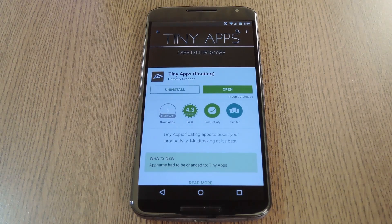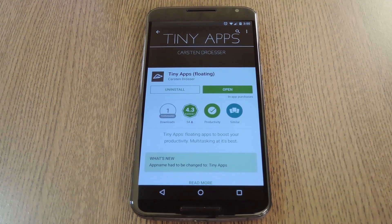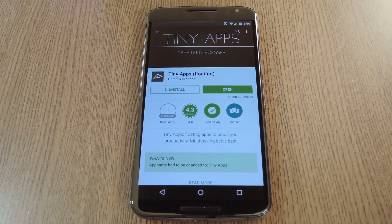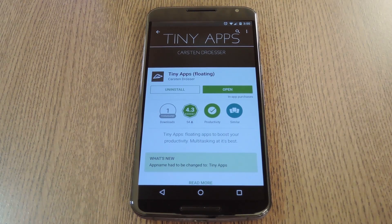Hey what's up everybody, it's Dallas with Gadget Hacks, and today I'm going to show you one of the best multitasking tools I've come across so far. Now we've seen floating apps that can help you take quick notes, that can show you text messages and do this, that or the other thing. But the trouble with these is that you need a different app for every function that you want to run in split screen view, and in the end this effectively turns multitasking into just double tasking.